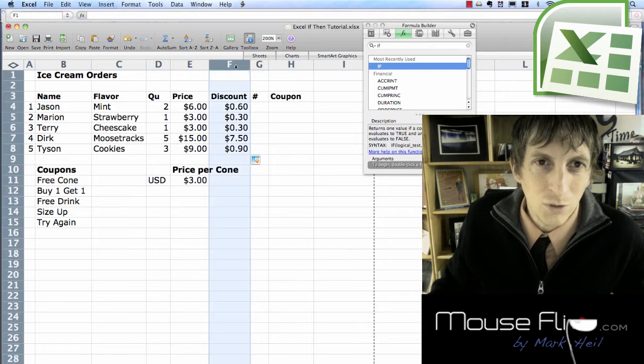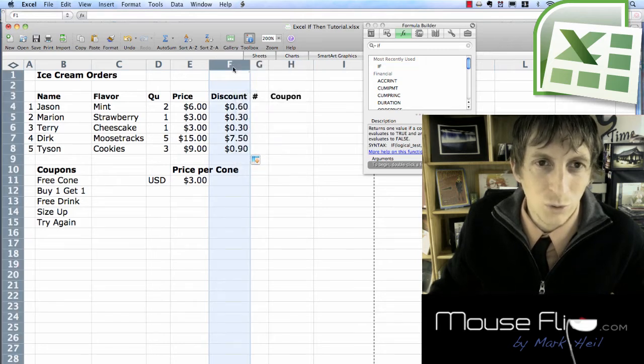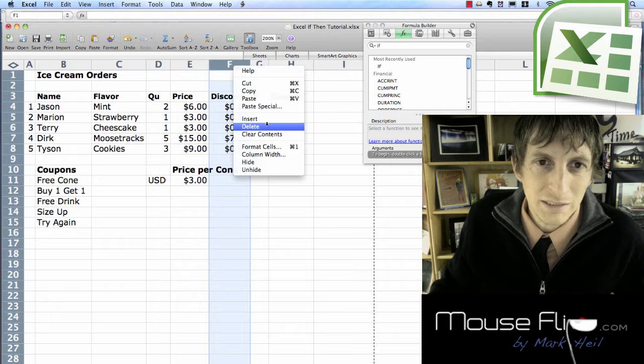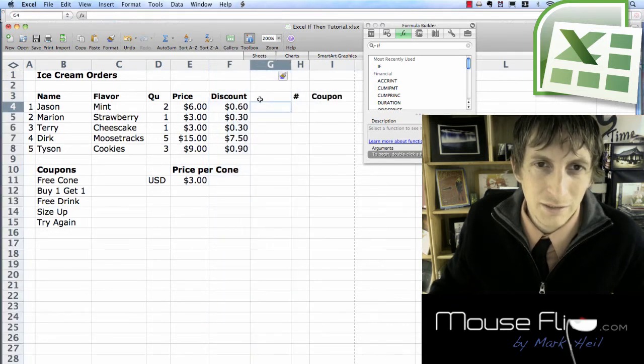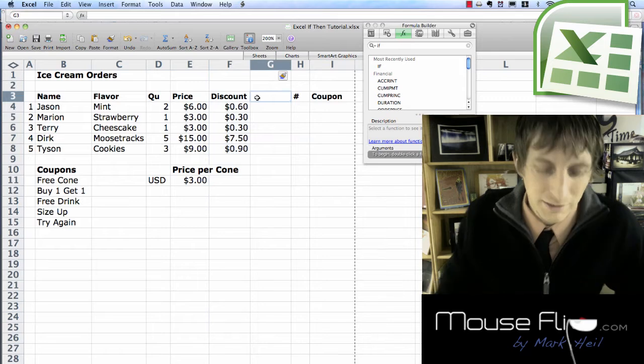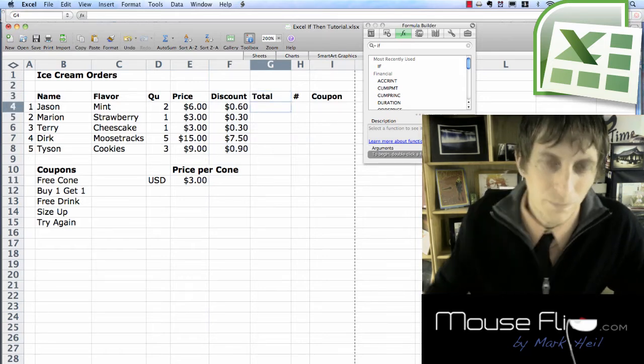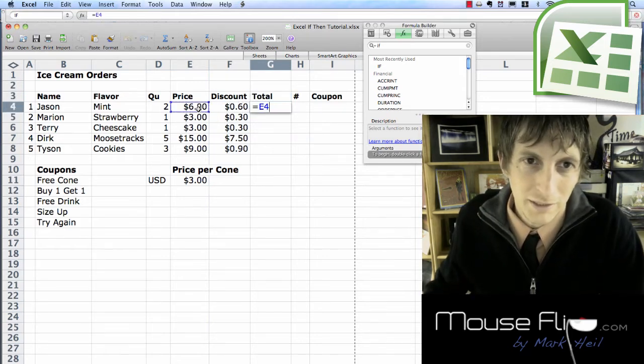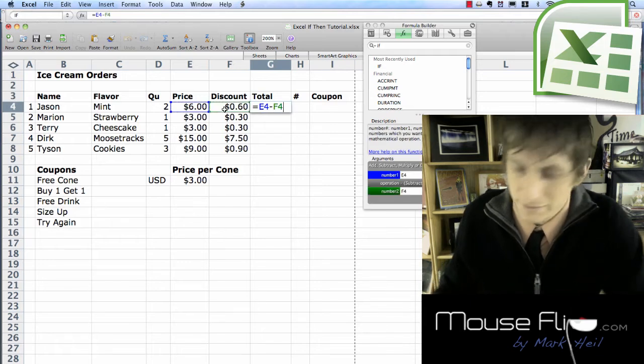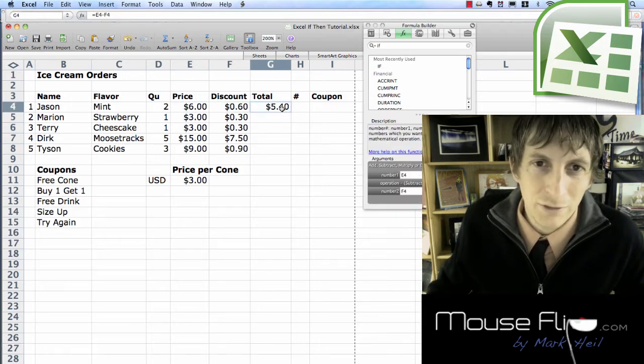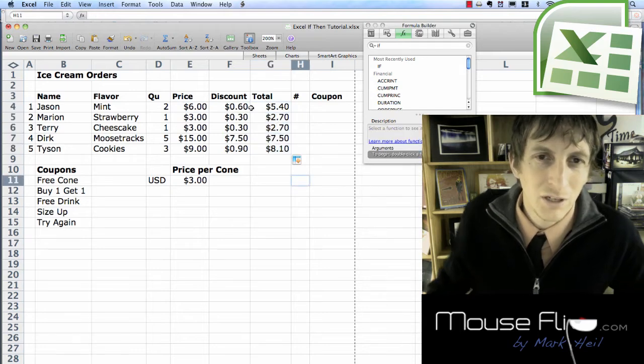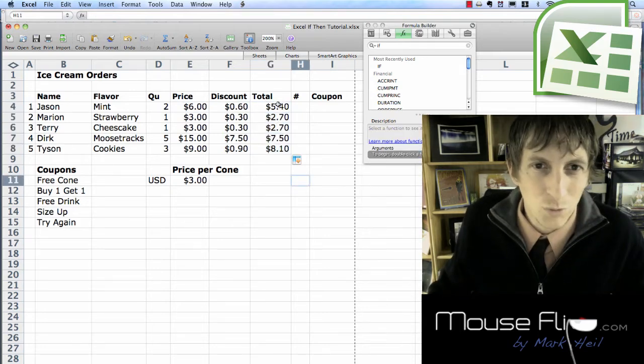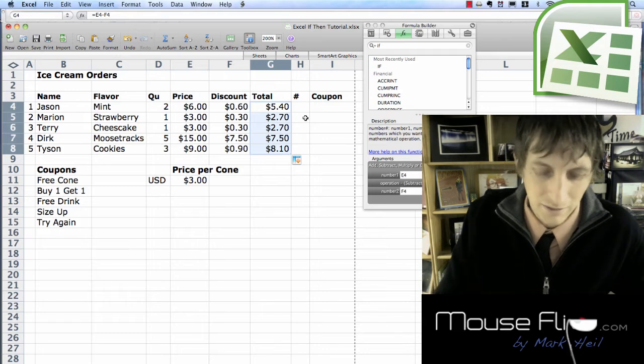So we can also get the total price then. So if you click this, click on G, insert. And then total equals this minus this. Enter. And there's our total. We can copy that down. And now we have our total price.